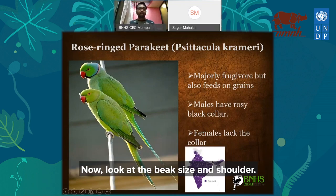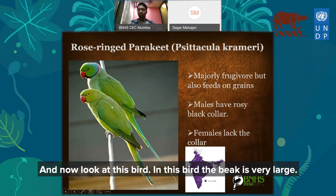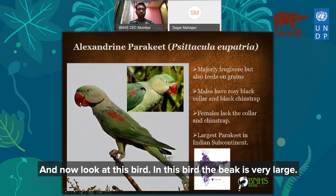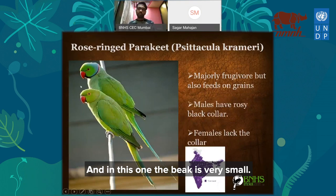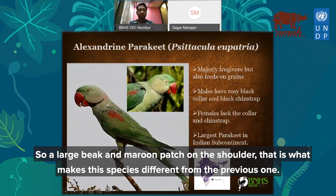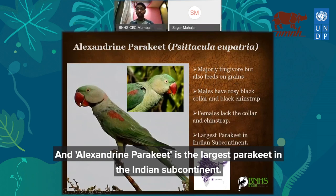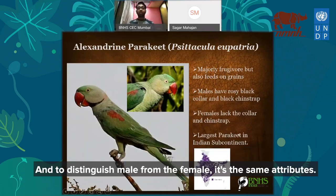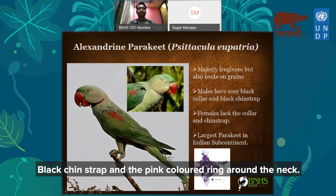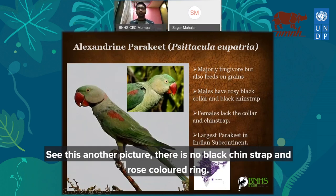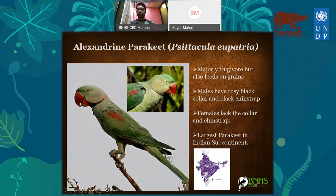Now look at this bird — the beak is very, very large compared to the rose-ringed parakeet, and there is a maroon patch on the shoulder. These features make this species different from the previous one. This is the Alexandrian parakeet — the largest parakeet in the Indian subcontinent. To distinguish male from female: the male again has a black chin strap and a pink-colored ring on the neck, while the female has neither.